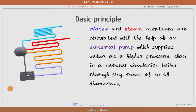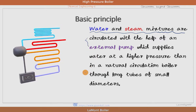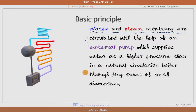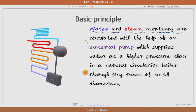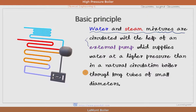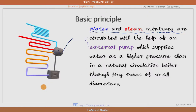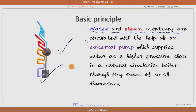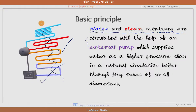The basic principle of the Lamont boiler is that water and steam mixtures are circulated with the help of an external pump, which supplies water at higher pressure than in a natural circulation boiler through long tubes of small diameters. This is the steam drum, this is the circulation pump, and all these are small diameter tubes.